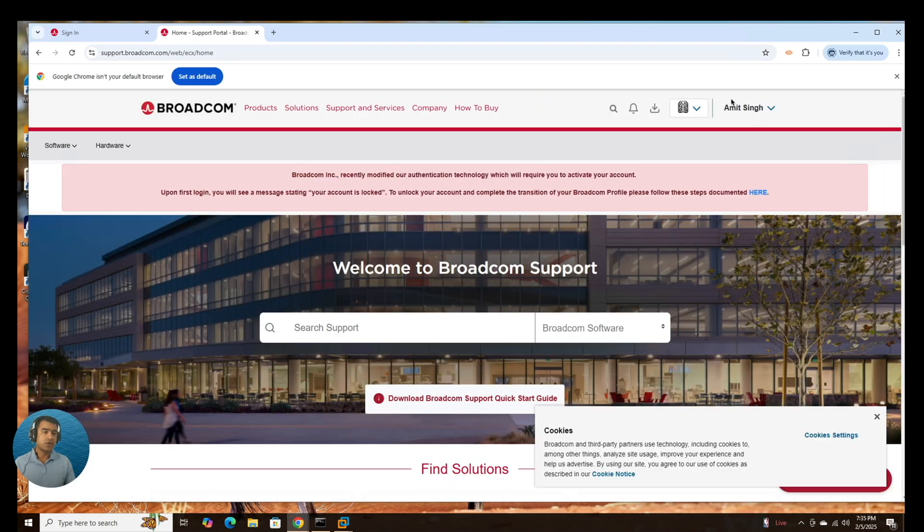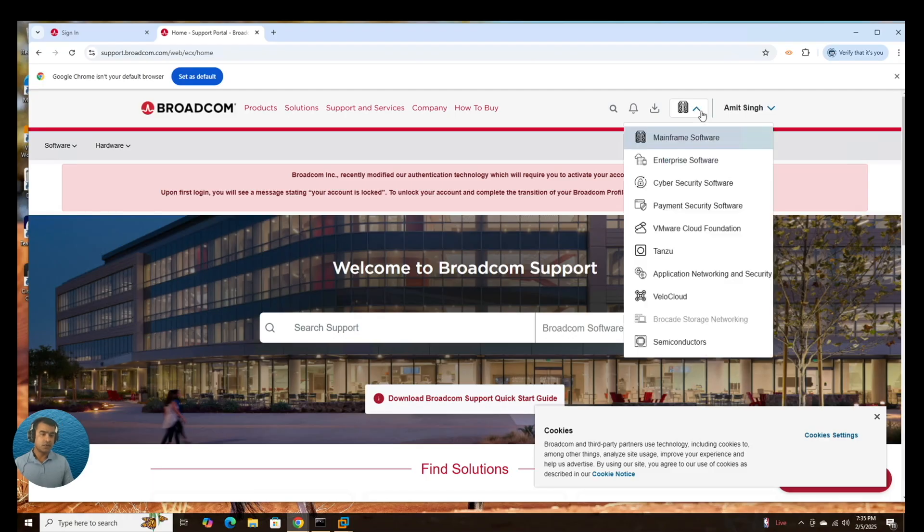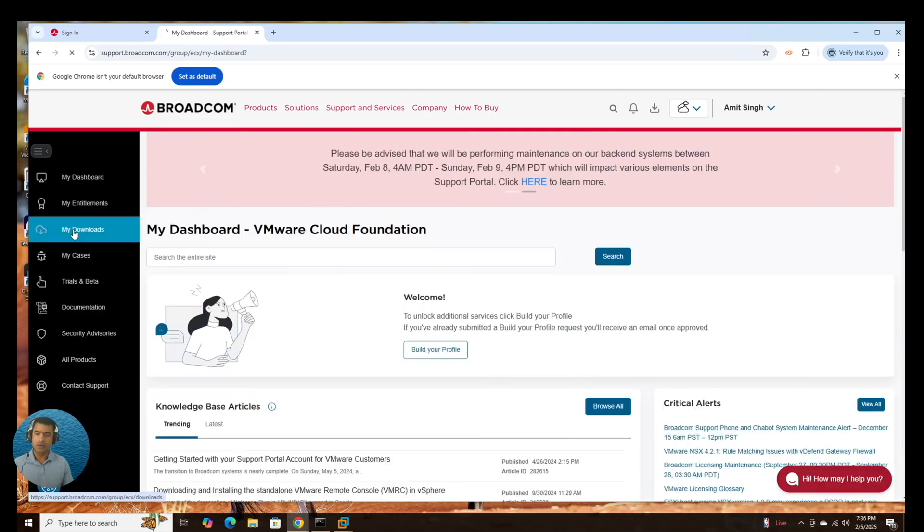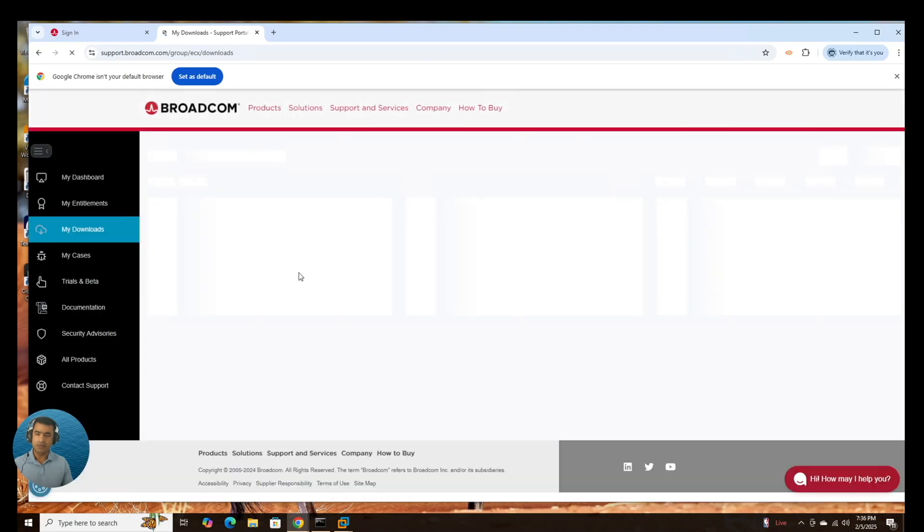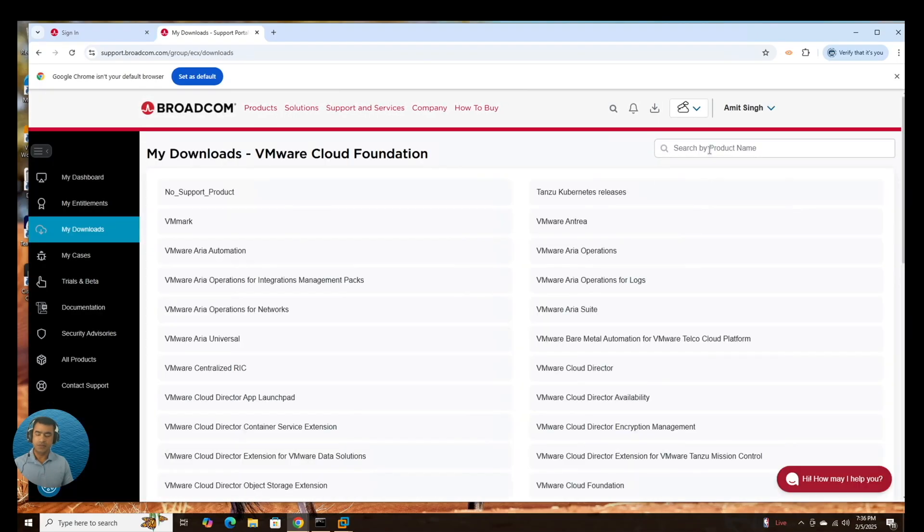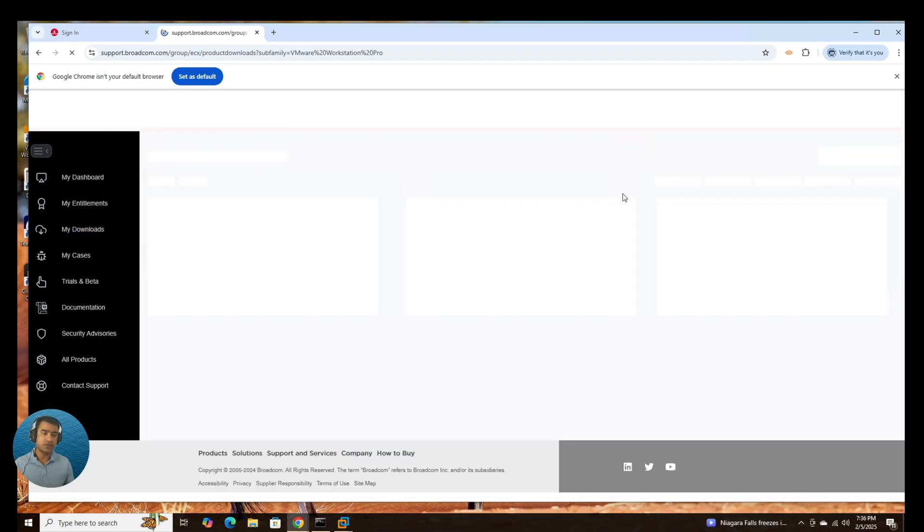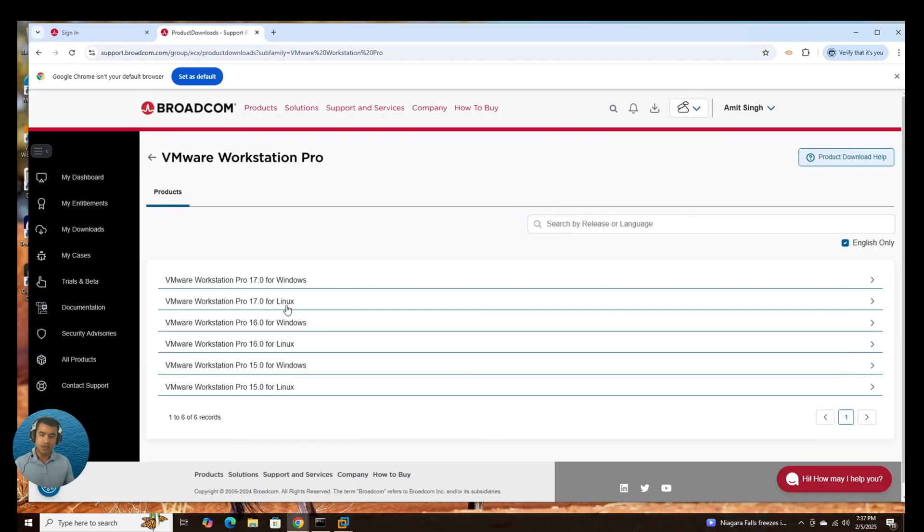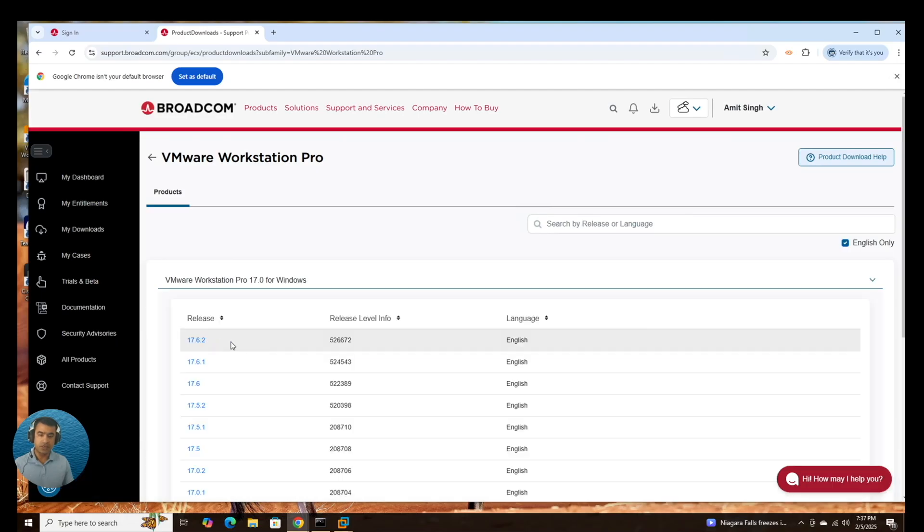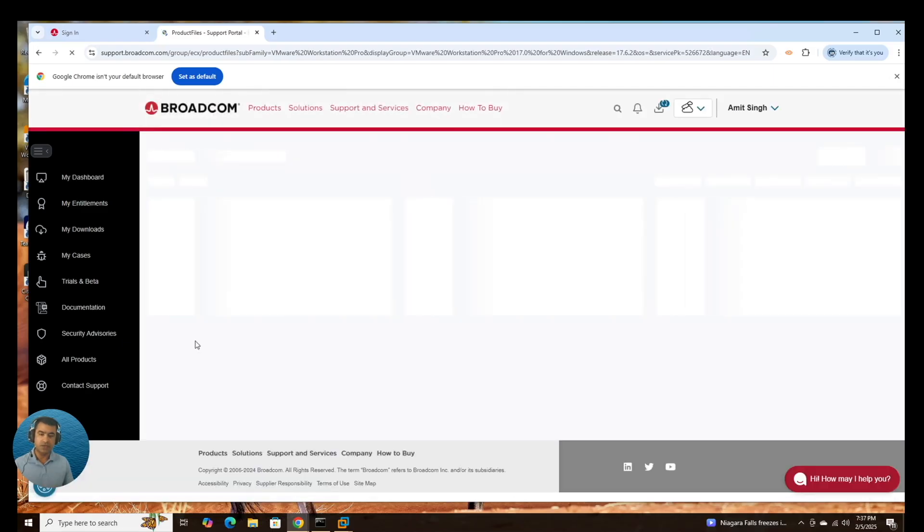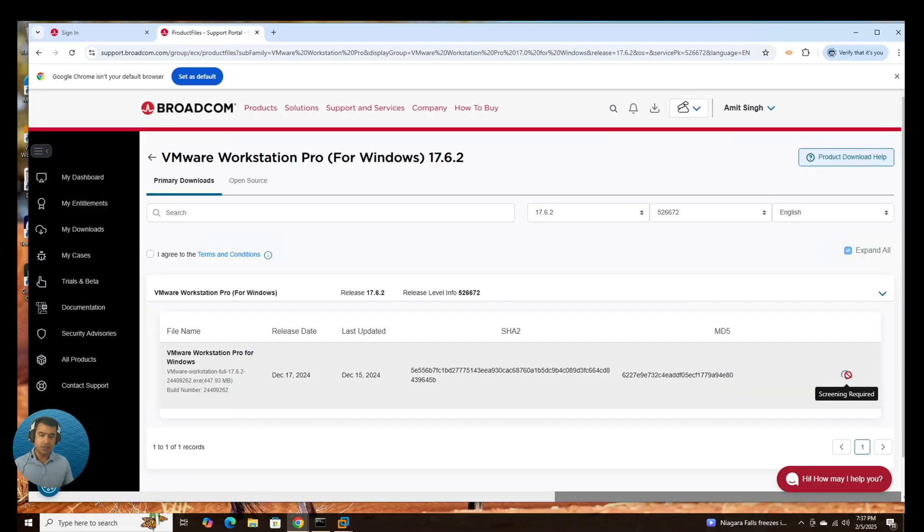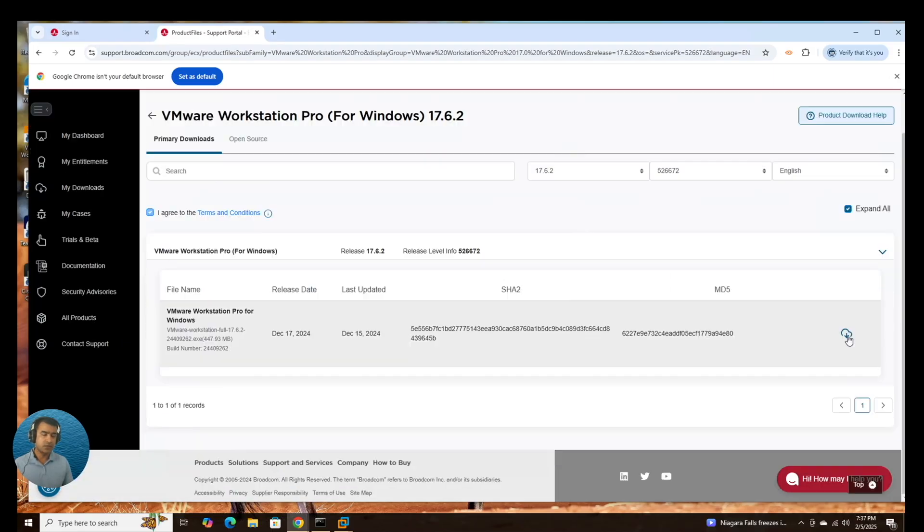So I'm logged in here and here you can see we have VMware Cloud Foundation. That's where we want to go. Go to my download and search workstation, VMware Workstation Player, VMware Workstation Pro. And we want VMware Workstation Pro for Windows. Let me download the latest one which is 17.6.2 as of today.